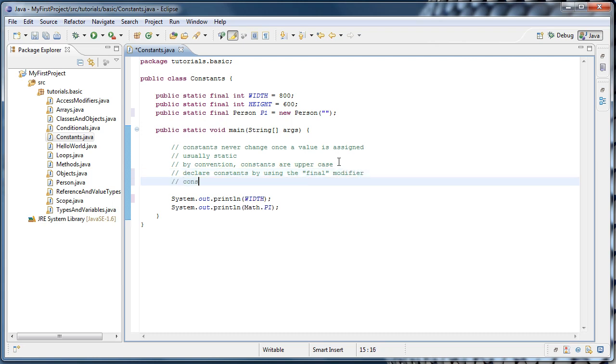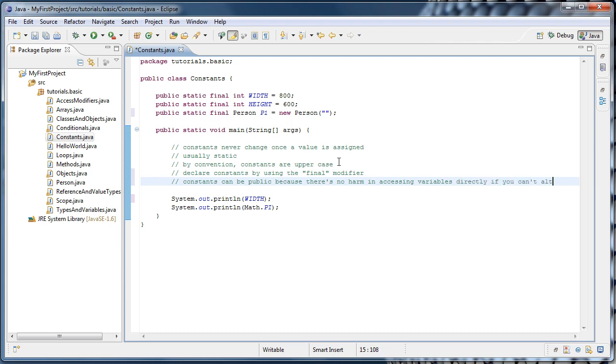And constants can be public because there's no harm in accessing a variable directly if you can't alter it. Now there's one last thing I should mention about the naming convention.